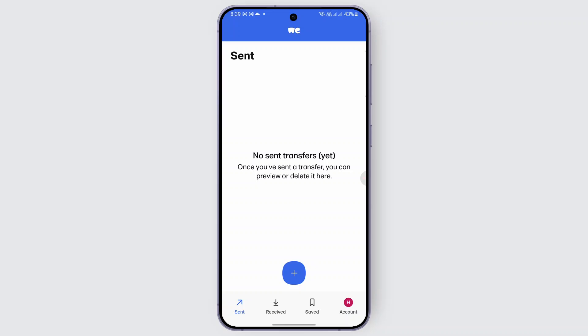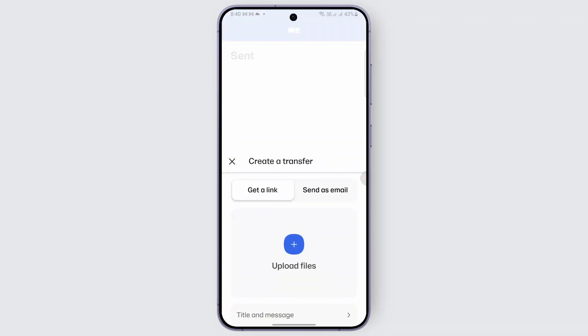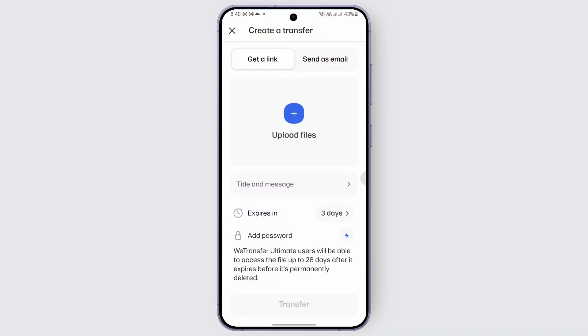And in order to send files or transfer it, it is very easy. So from this interface right here, you can easily find an option of plus. So just go ahead and tap on it. And once tapped on plus, you can use this option in order to transfer the file.